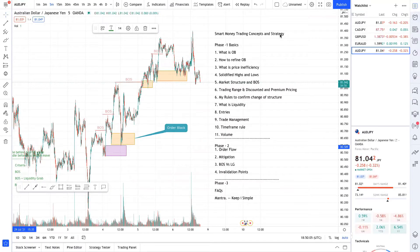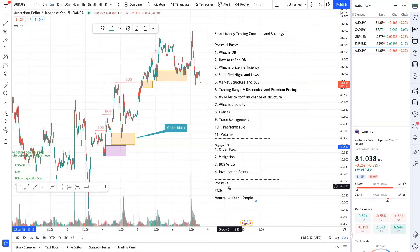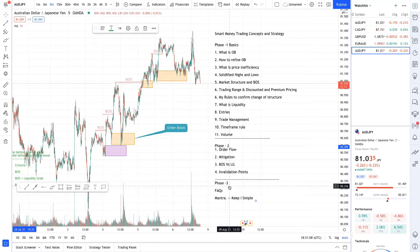Hey guys, from now on the next few videos we're going to talk about smart money trading concept and order block strategy. I've laid out the outline of the course in three phases: basics, intermediate, and FAQ. If you go in the market and try to buy this course it will cost you around more than a thousand dollars. I will teach the same with my understanding and refinement. Going forward we'll also have some weekly market outlooks. Without further ado, let's get started.